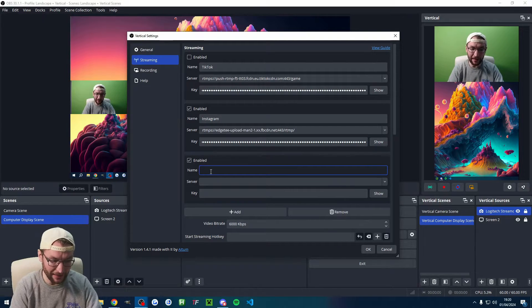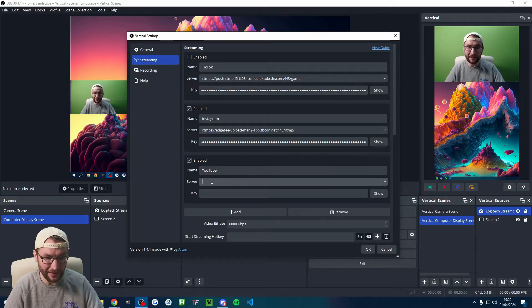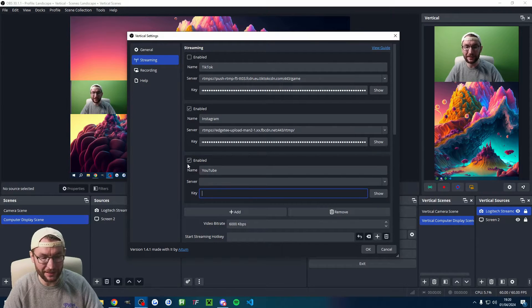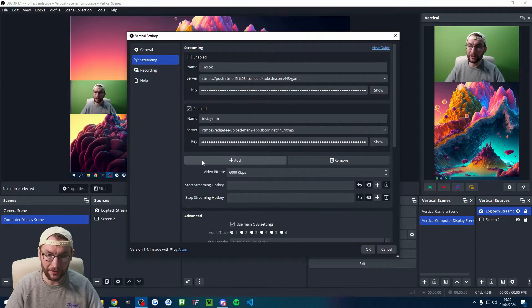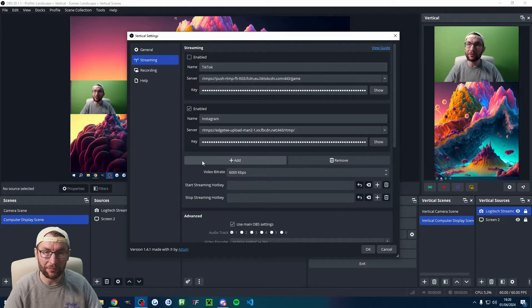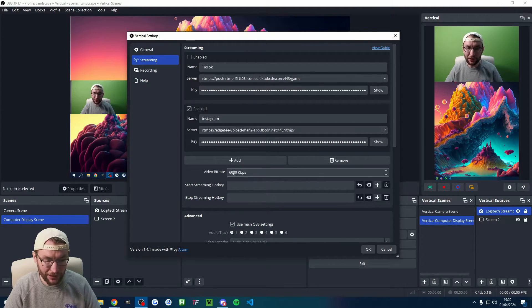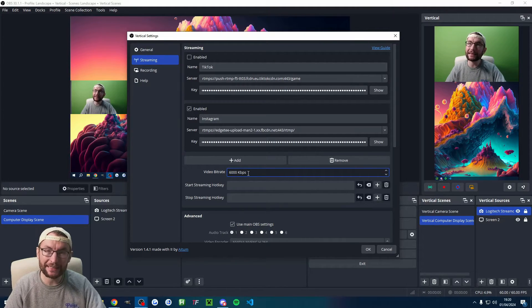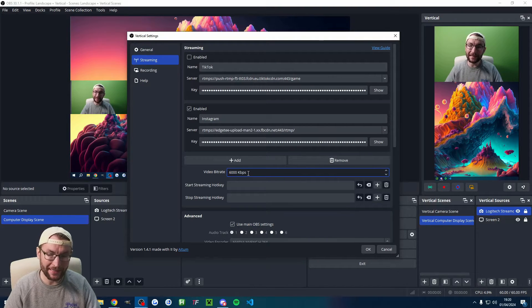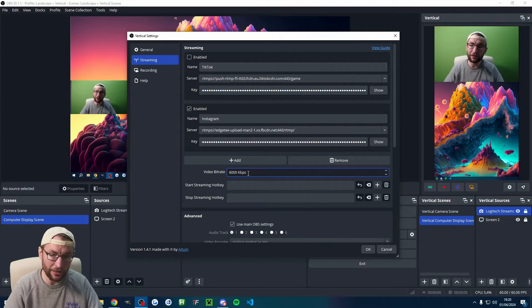Again, you'd have to click add and add in YouTube and add the server URL and the stream key here. For now, we'll just stick with a pretend TikTok and Instagram dual multi-stream. Video bitrate here, it's going to send 6000 to both. So in this case, you would have to make sure you've got at least 12k, that's 12 meg of upload speed.